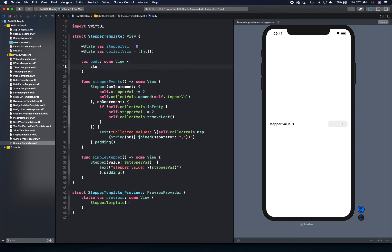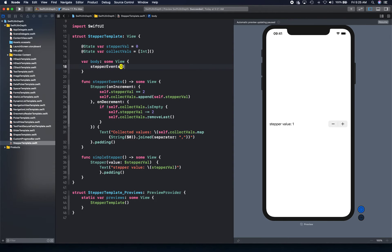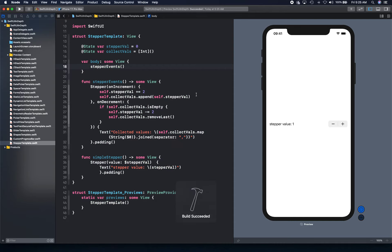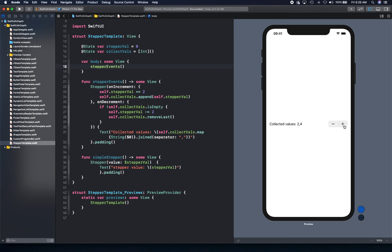So we can simply say stepper events and go ahead and resume. And you'll notice that we'll have this new stepper, and we increment. It actually collects even numbers, and when we decrement, it actually removes all these numbers. And if you notice, we're still decrementing. And now we can actually increment it again to get those values back.